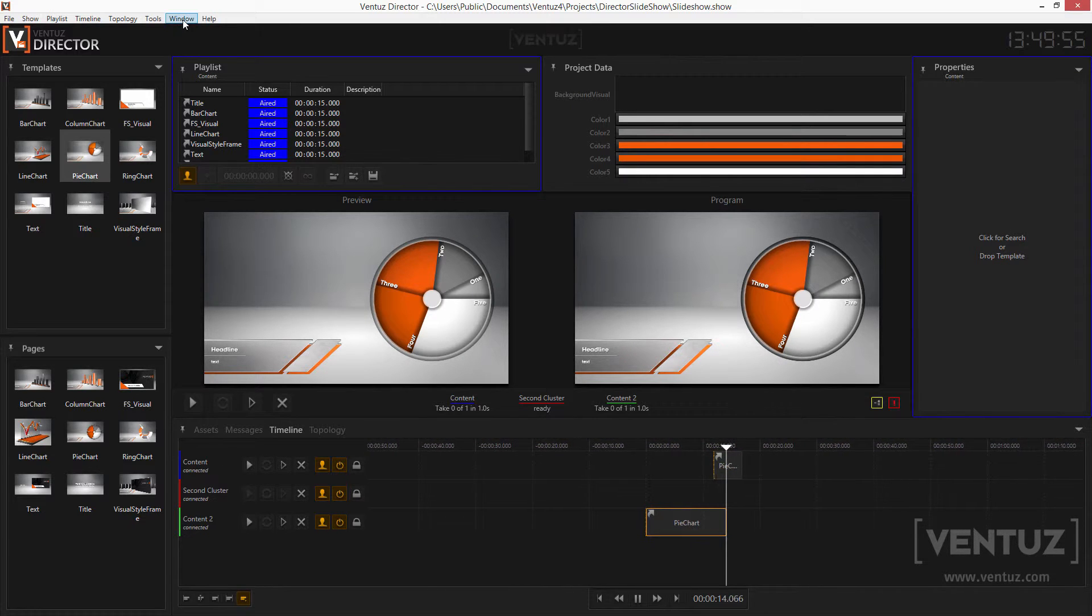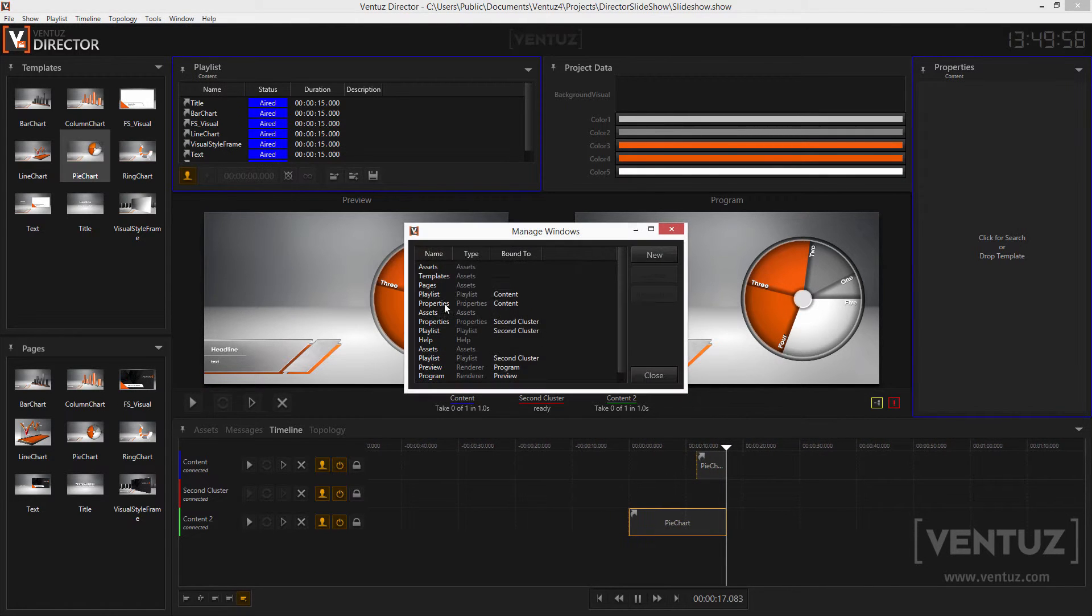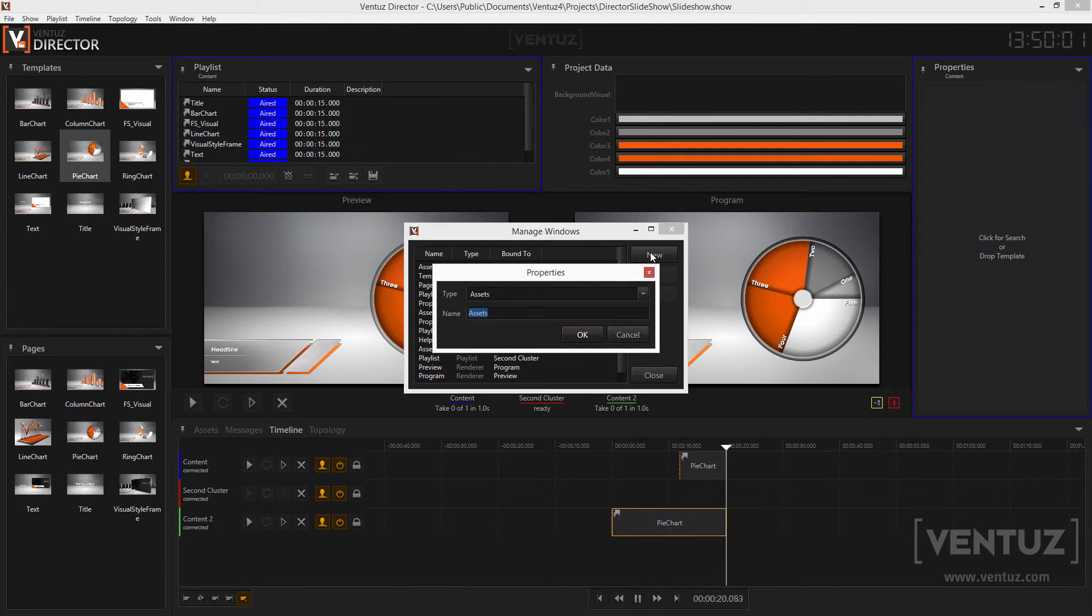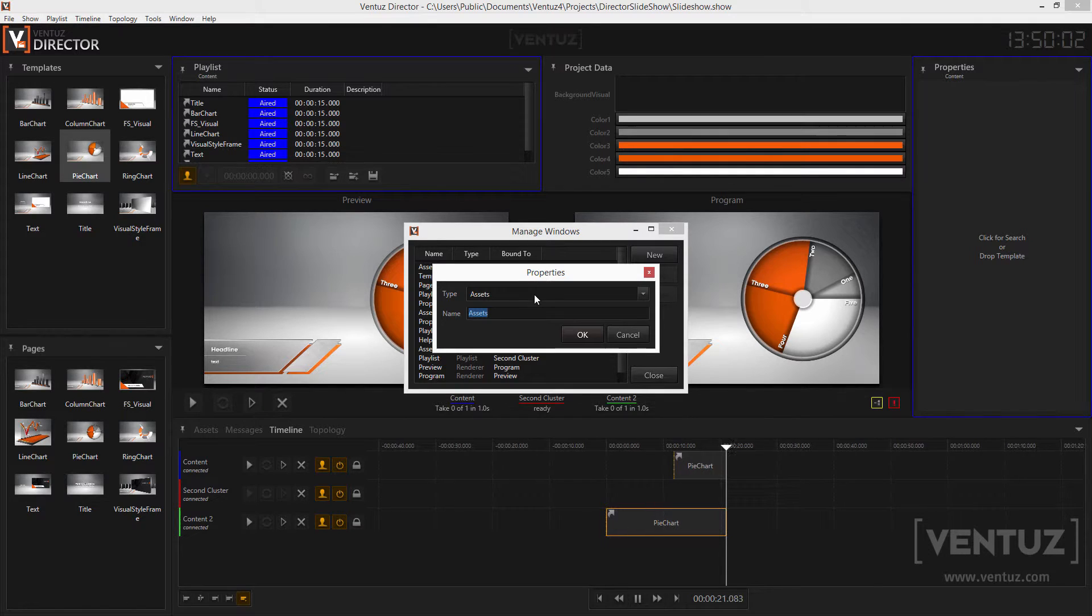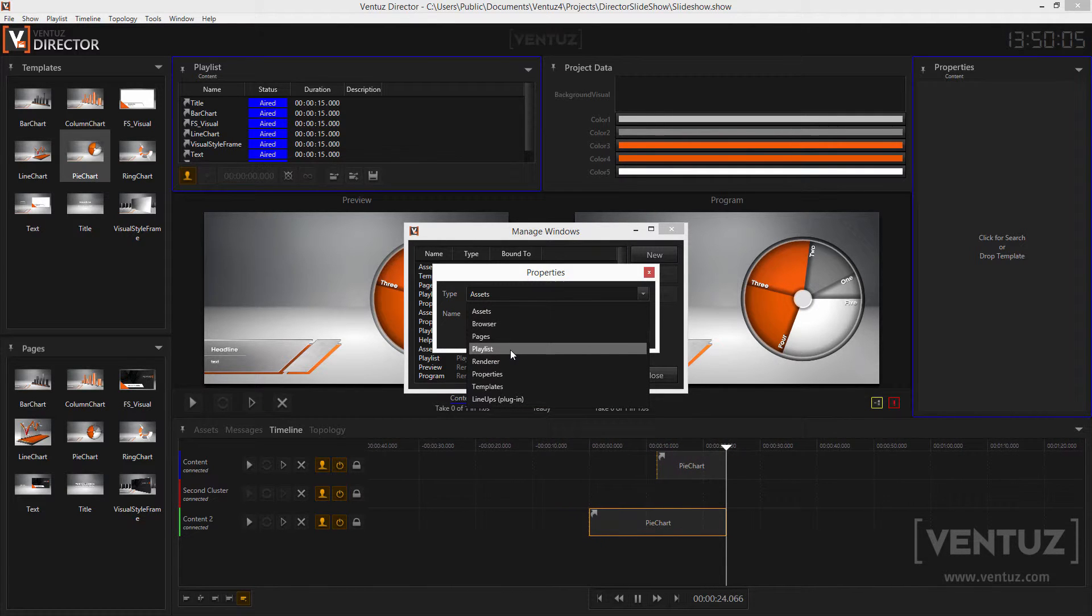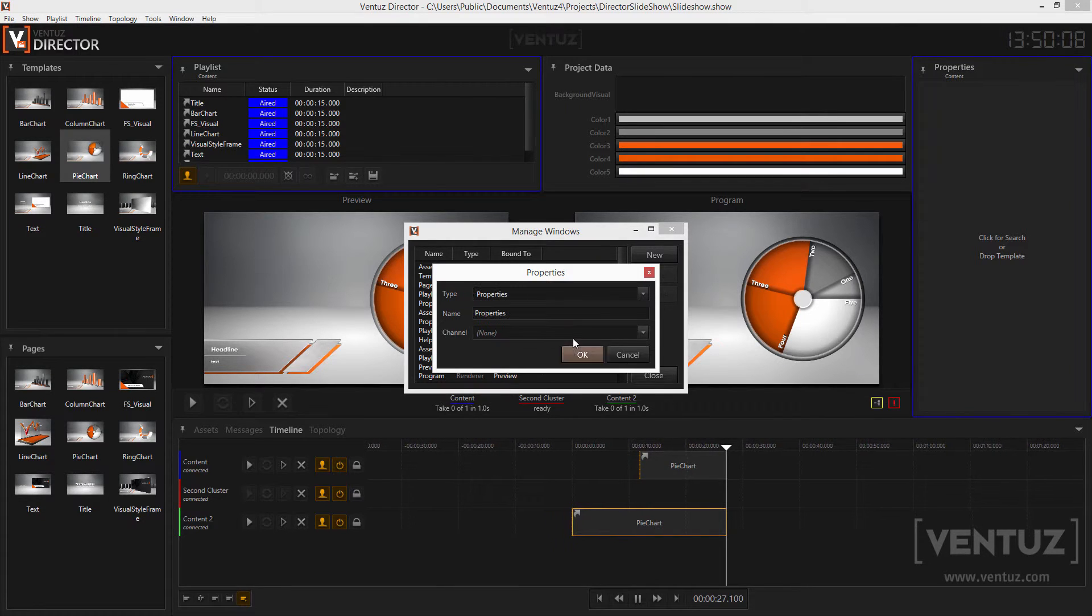To have a property window for the second and third channels as well go to the menu bar and in windows search for the window manager. Here you can create new windows and assign them to channels. Windows that need to be bound to channels are properties and playlists.